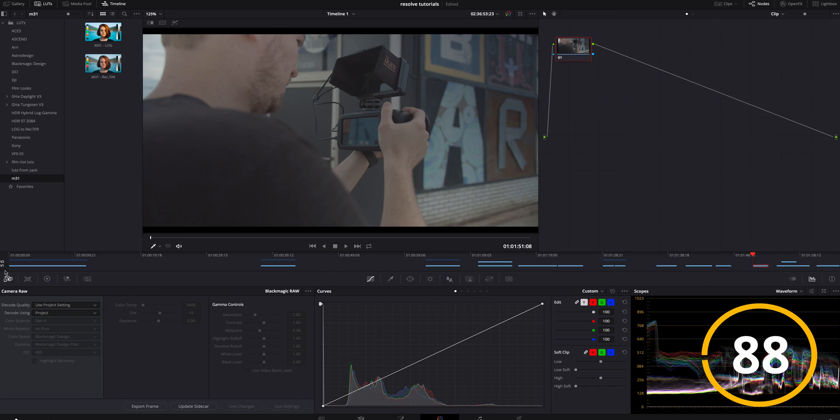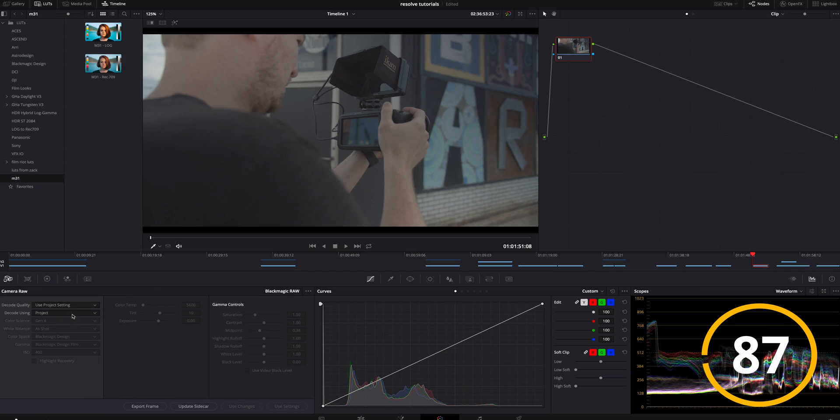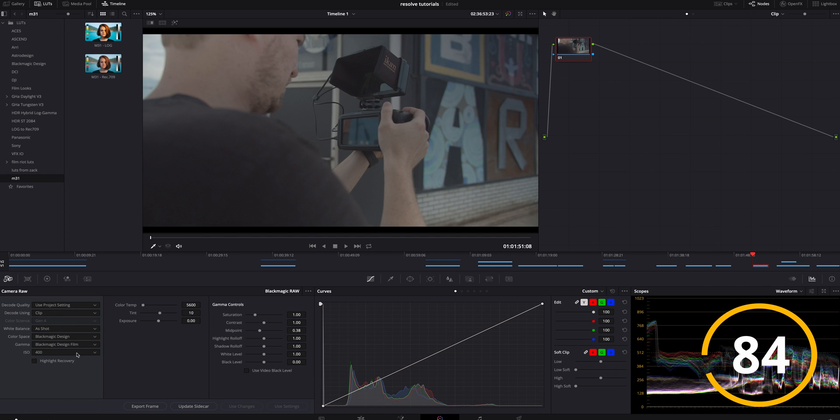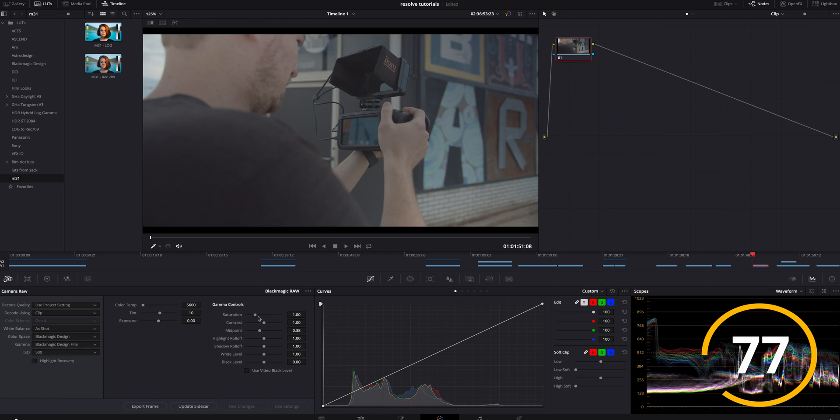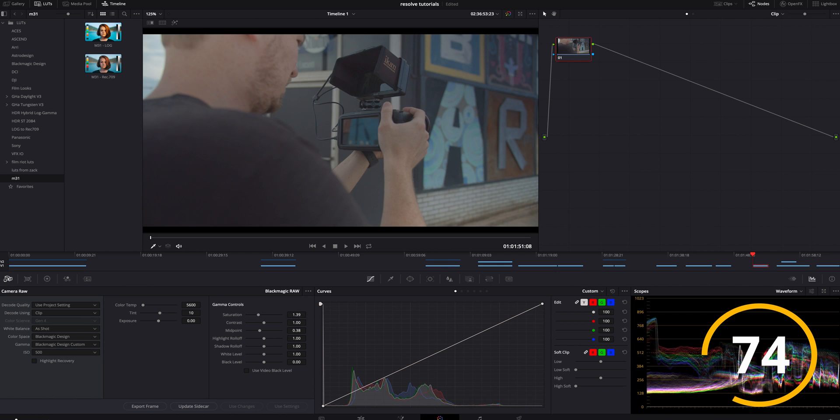All right, so the first thing I'm going to do is I'm actually going to go to the camera raw. I'm going to hit clip so I can change this, and here we can change to different ISOs. I think 500 is fine for now. I'm fine with color temp, tint, and exposure, but I am going to bring the saturation up to probably 140, should be fine.